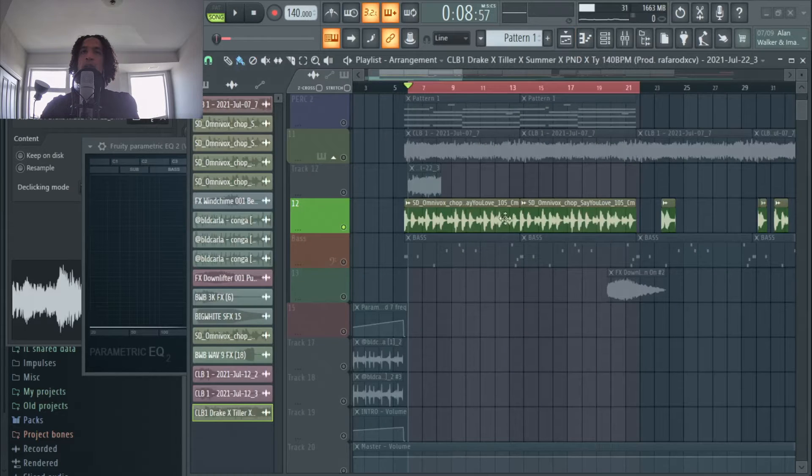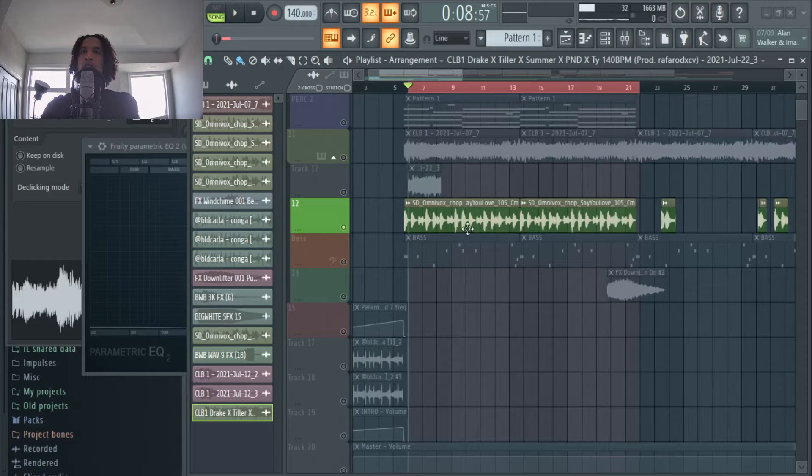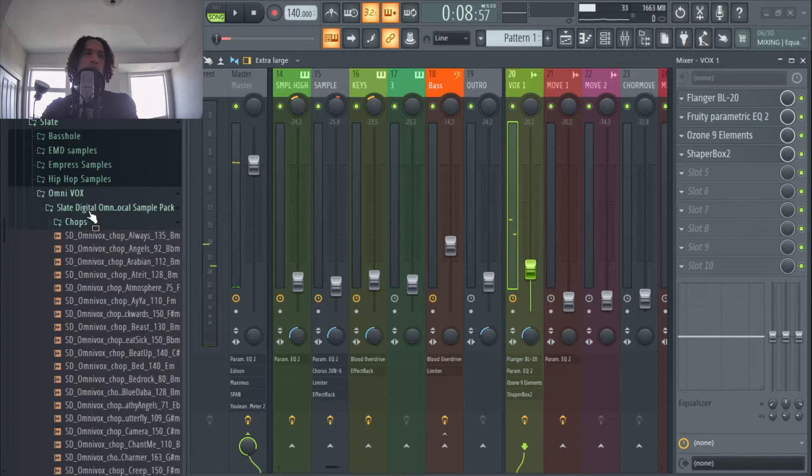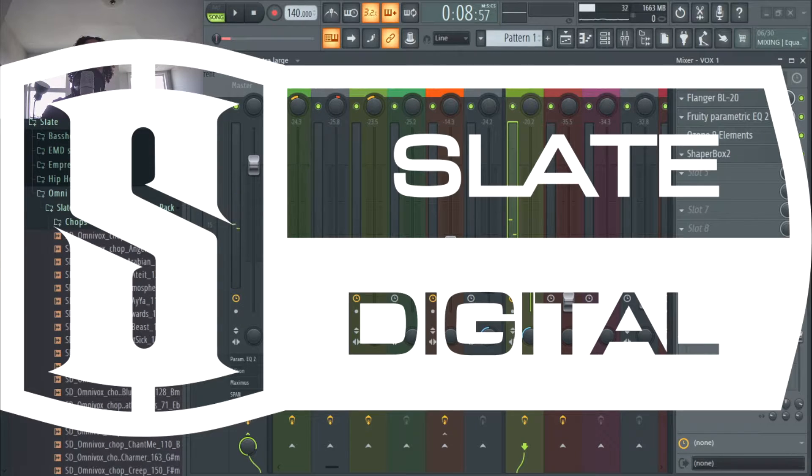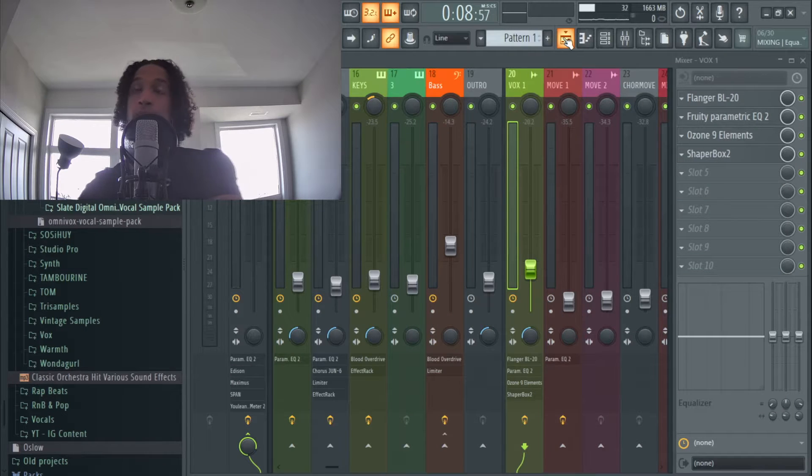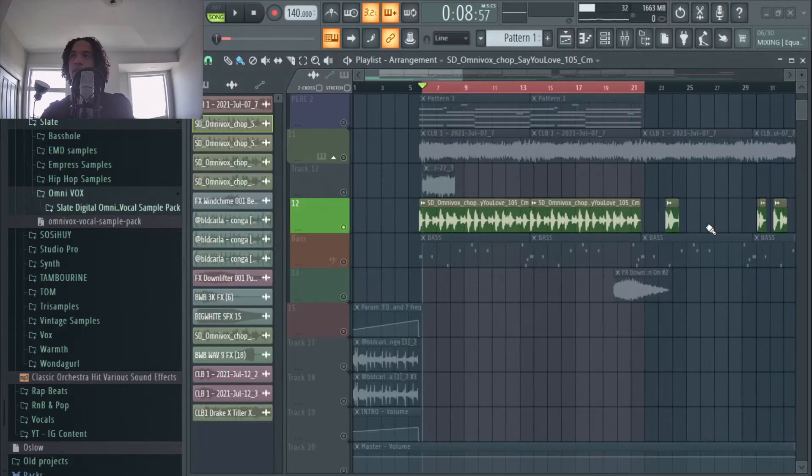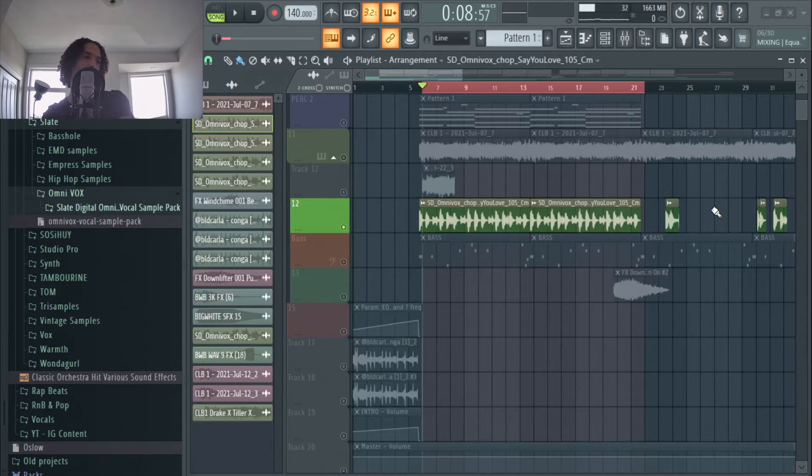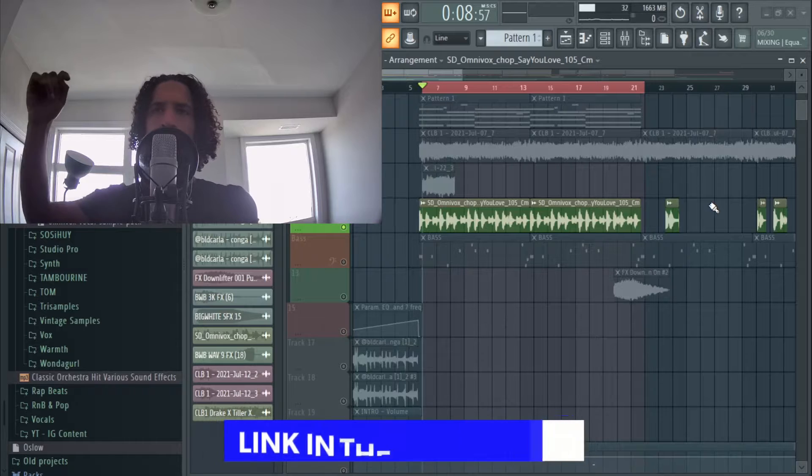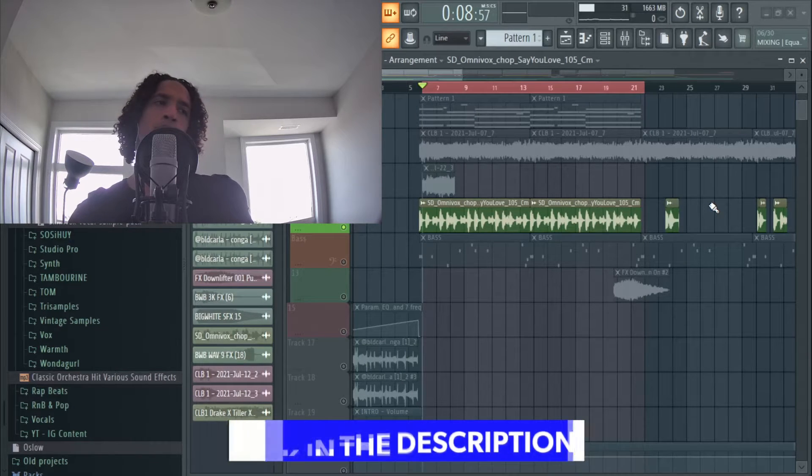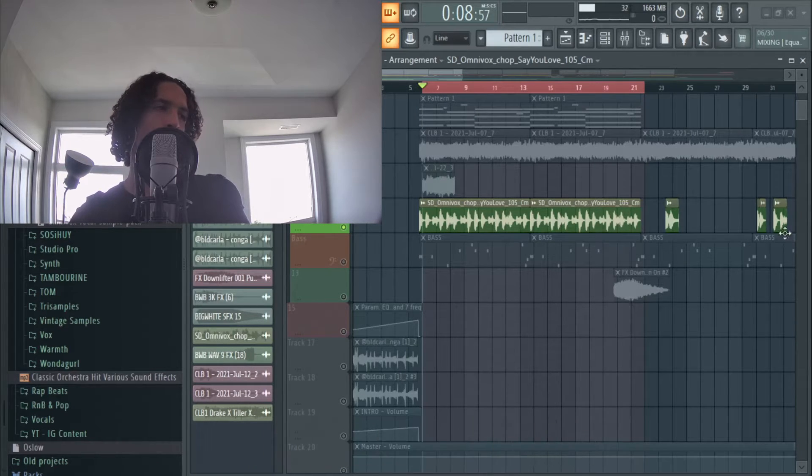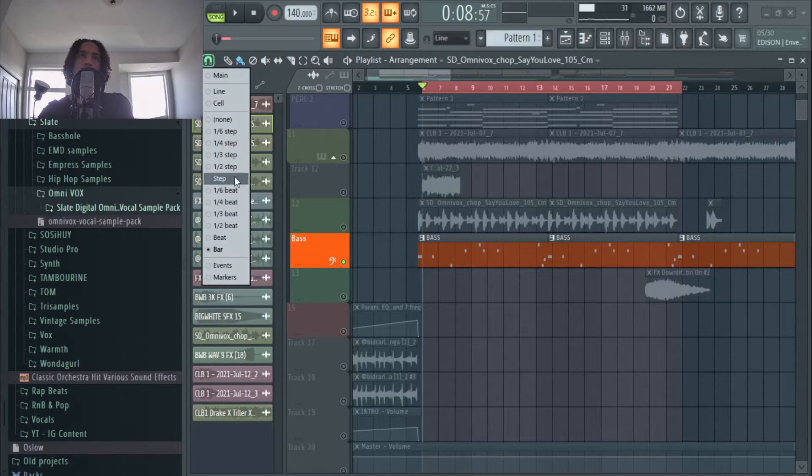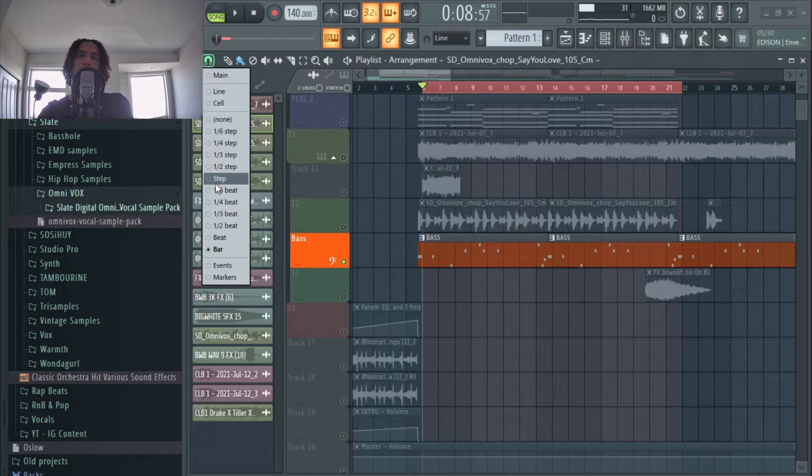So that's that, it's not very hard to find these either. This one is from the Slate Digital vocal sample pack which is for free, so just look it up on their website. I'll include the link in the description. The next element is probably one of my favorite parts of the beat, it's this right here.